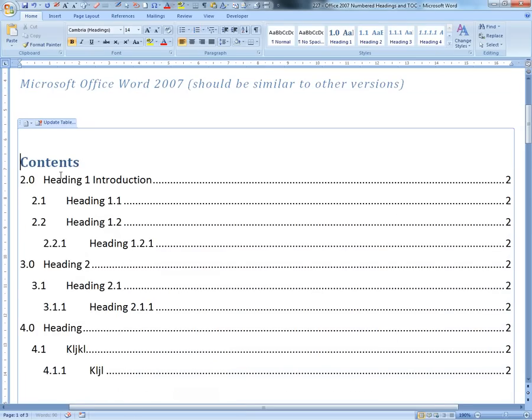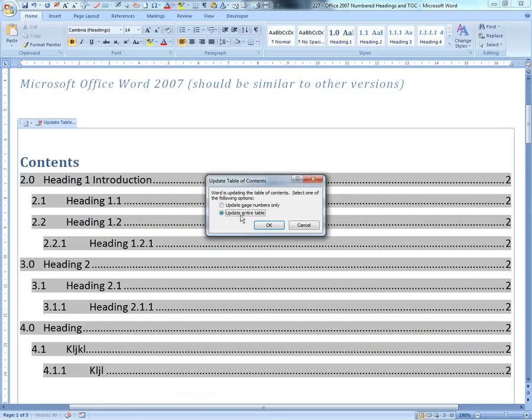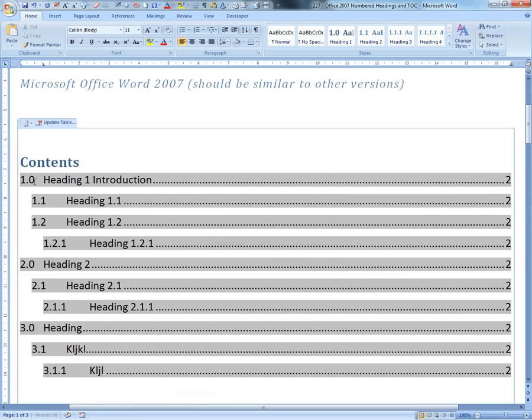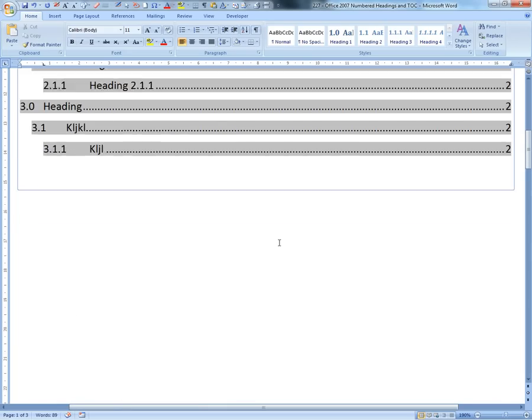Update the entire table, let's see what happens. There you go - 1.0, 1.1.0 all the way. 2.0, and it keeps going down. All your pages are there.